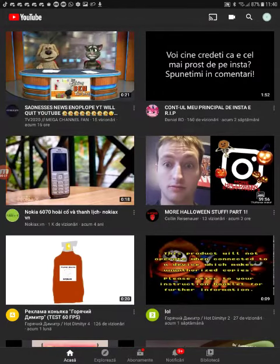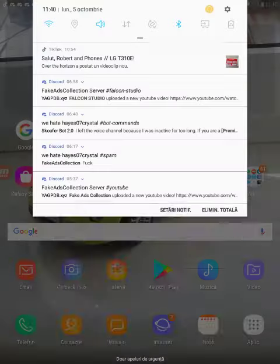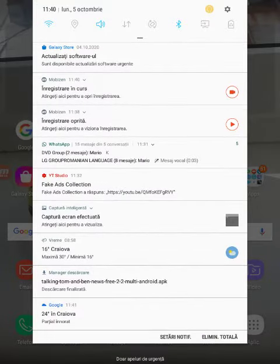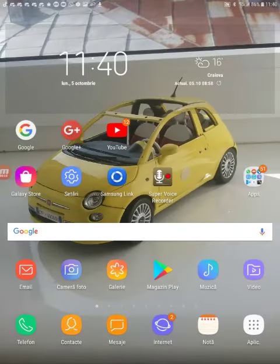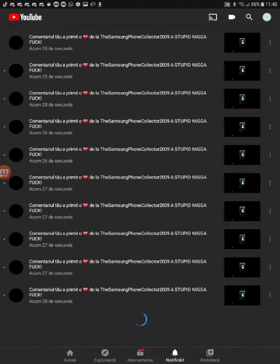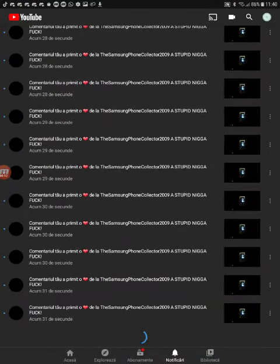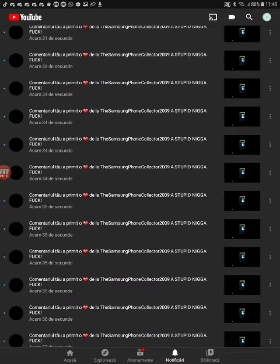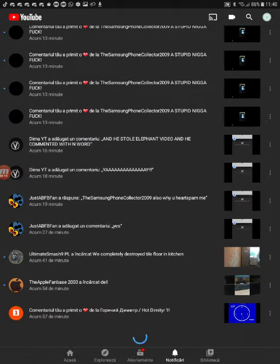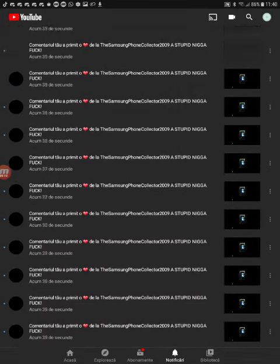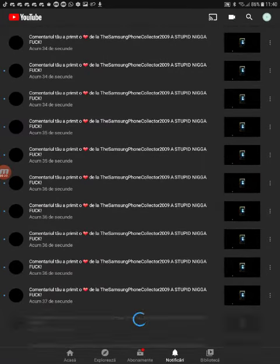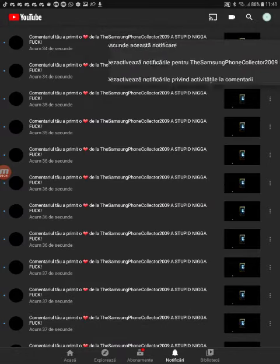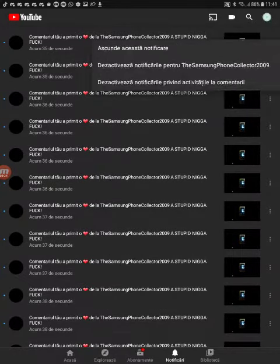Okay, so now I'm watching YouTube. 9 plus 12 doesn't show me here. Let's see. Oh no, not this again. Oh my god, what is wrong with this guy? I better disable the notifications.